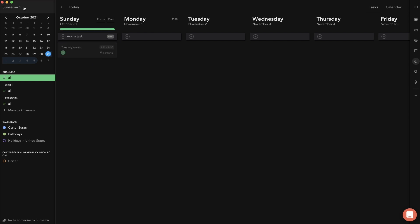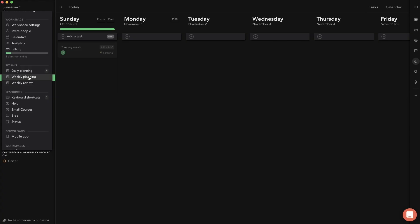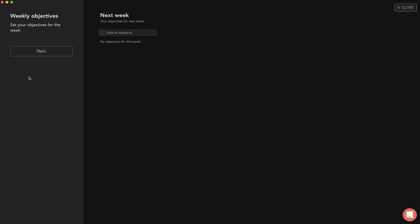Speaking of rituals, you can come up to the top left corner, click the drop down and you'll notice there's this rituals tab. There's a daily planning tab, a weekly planning tab, and a weekly review tab. Weekly planning is the one we're going to look at today. Let's click on weekly planning ritual and it's going to open up this very interactive sort of walkthrough.